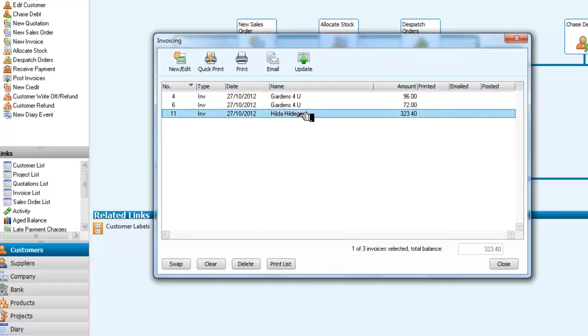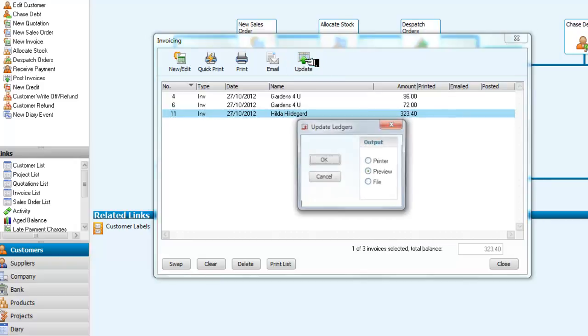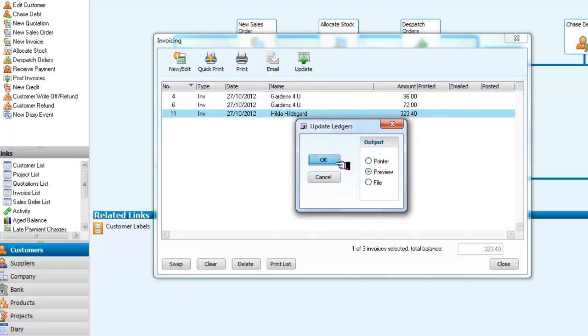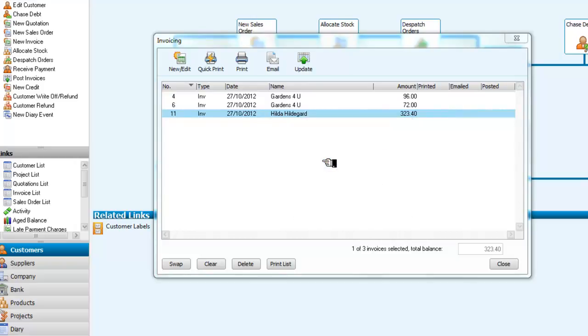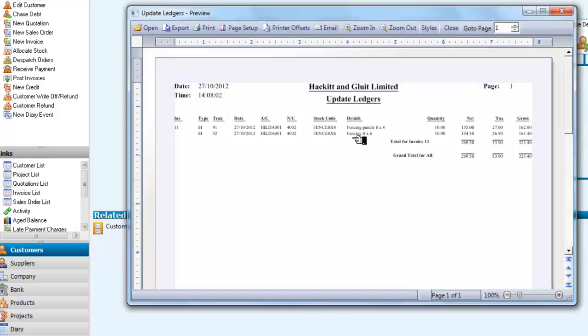And I select the order for Hildegard, which we know we have allocated and dispatched. And if I update this and preview it, it means I am going to be posting it. Let's wait for the screen to come on. That will tell us how the ledgers have been updated.